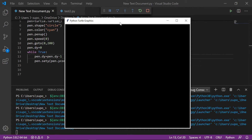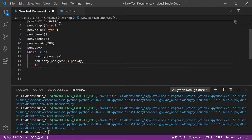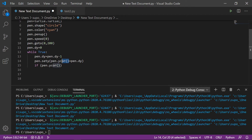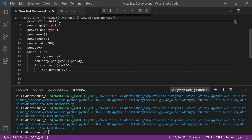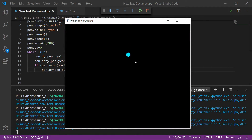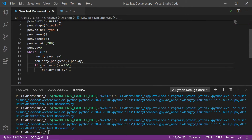You can see our ball moves down. We can also add a condition: if pen dot ycor — this function gives us the current y-coordinate — so if our current y-coordinate is greater than minus 250, then we set pen dot dy equals pen dot dy multiplied by minus one. It is dropping very slowly, and once it reaches the limit it's not working. Let's change the condition to less than minus 200.